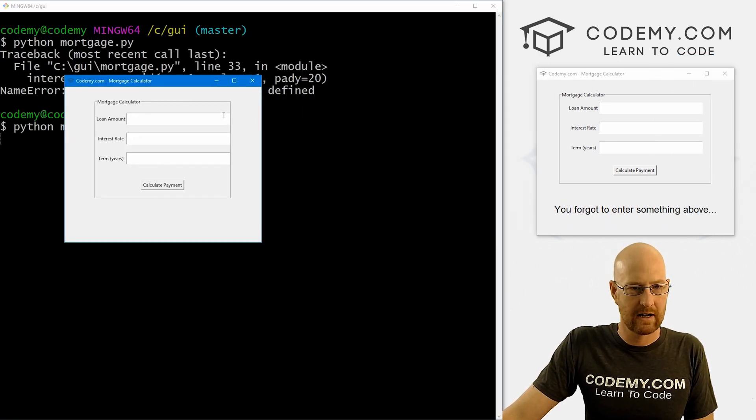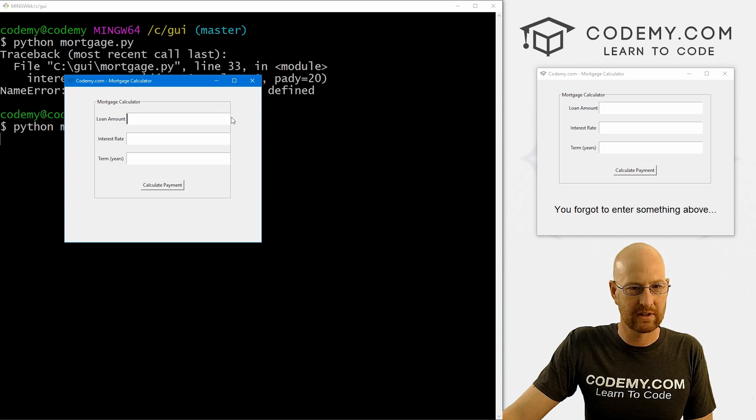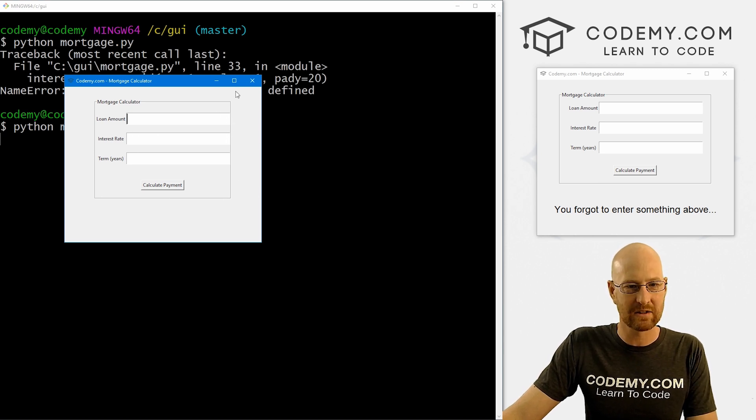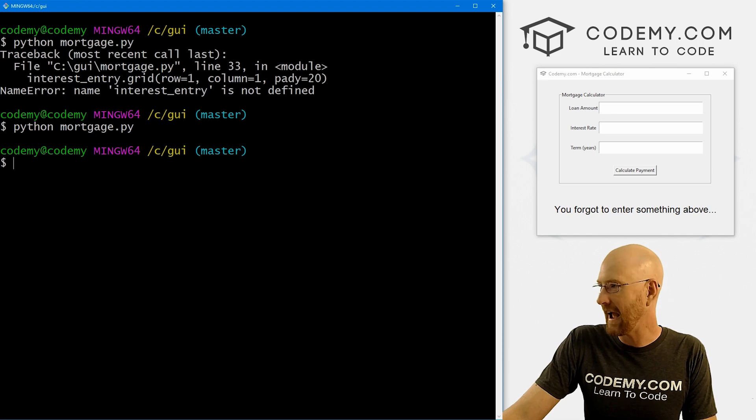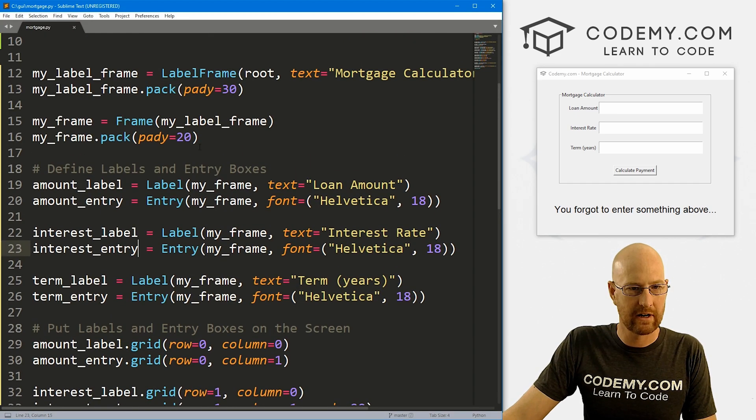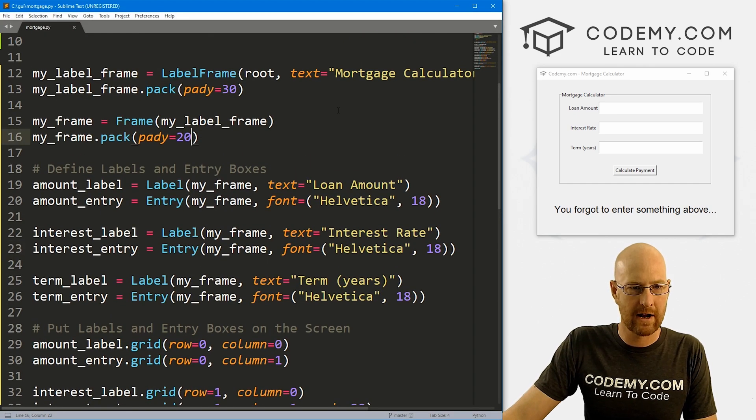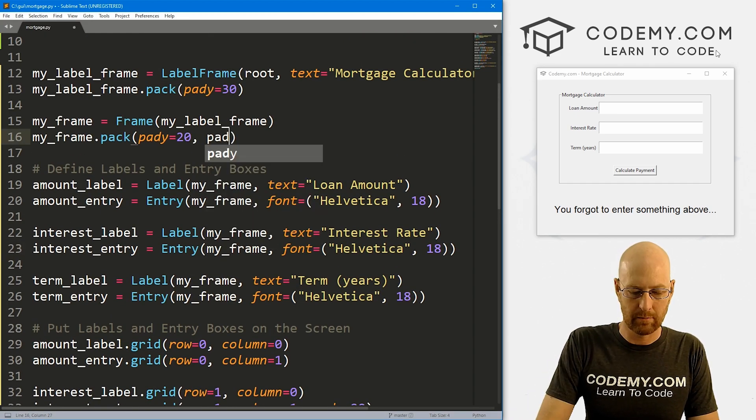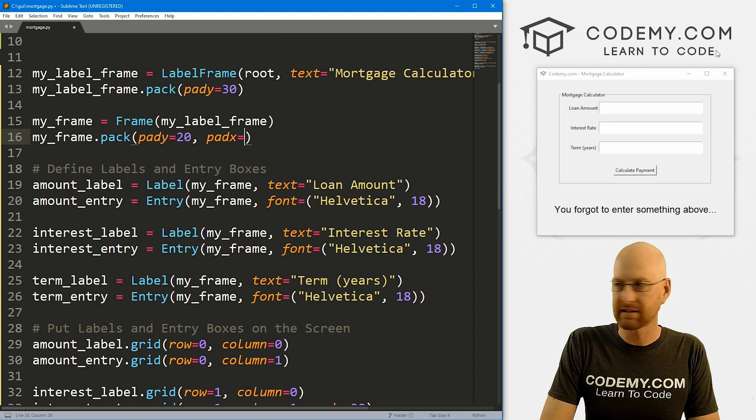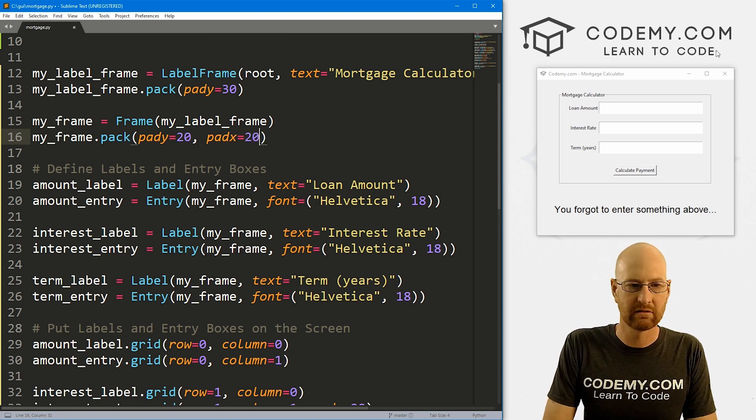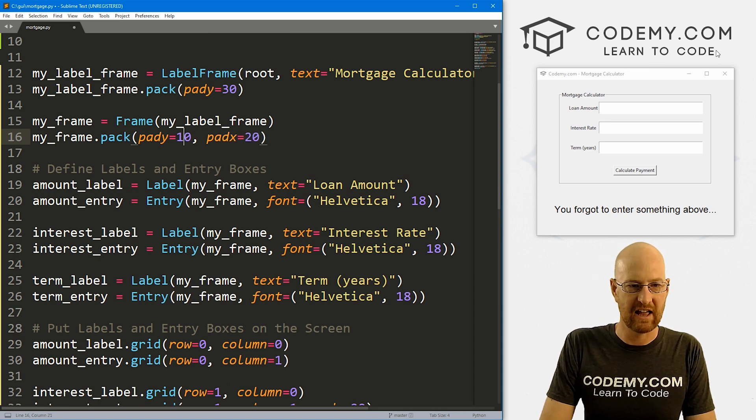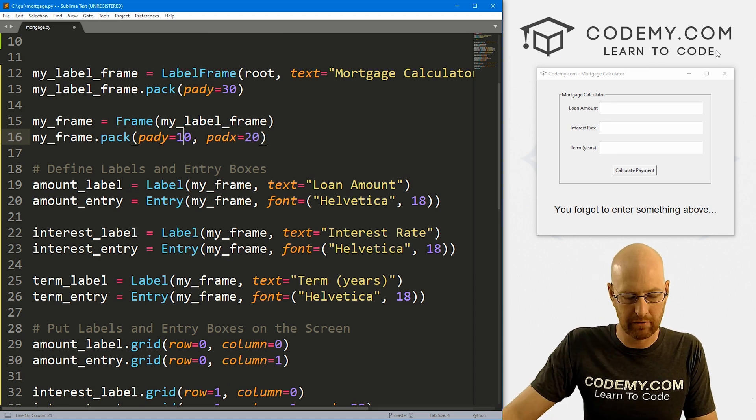All right, so that looks good. Give this another try. Run it again. Okay. So now we've still got some—it's really kind of smooshing up against the side of here. So let's give our frame some padx.